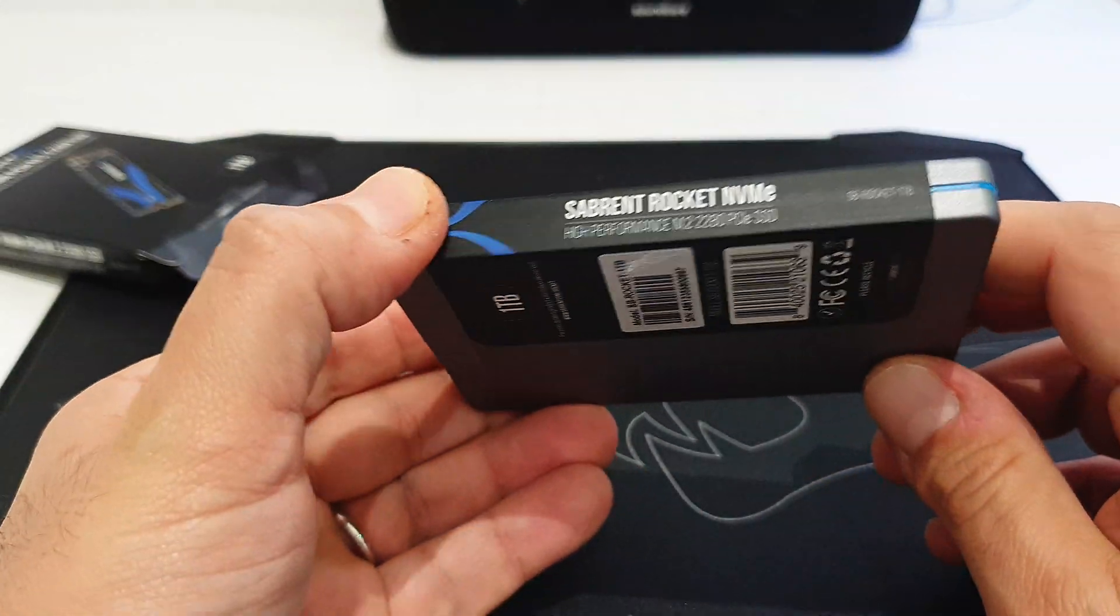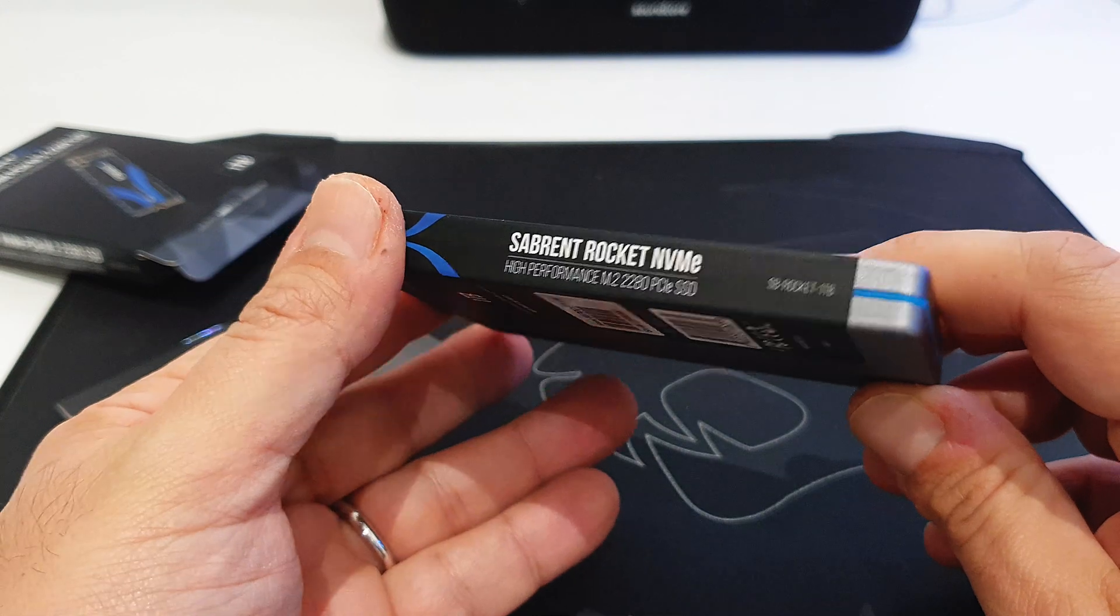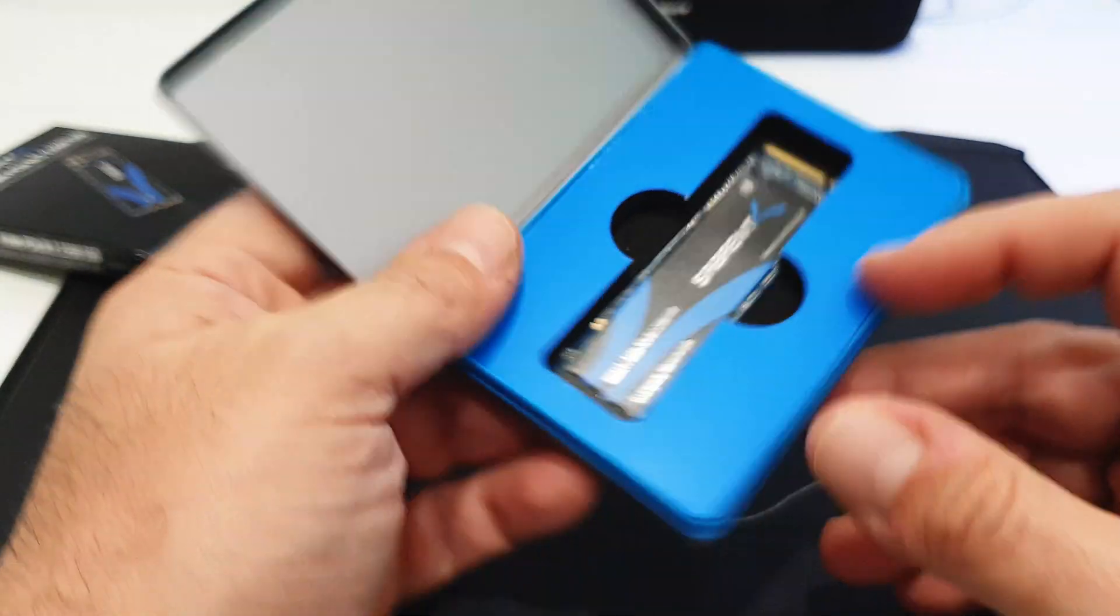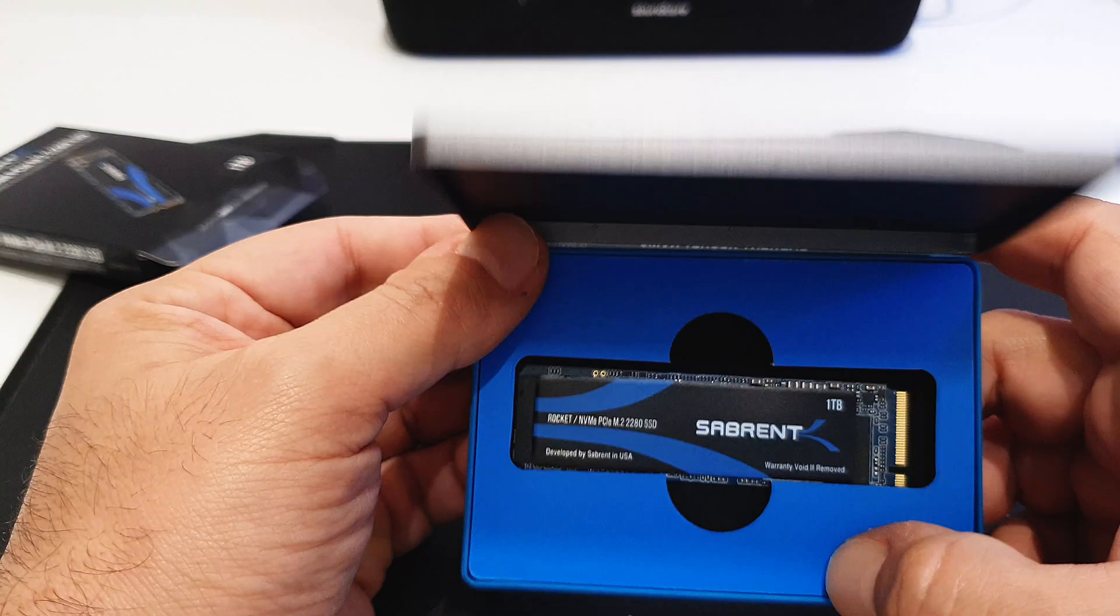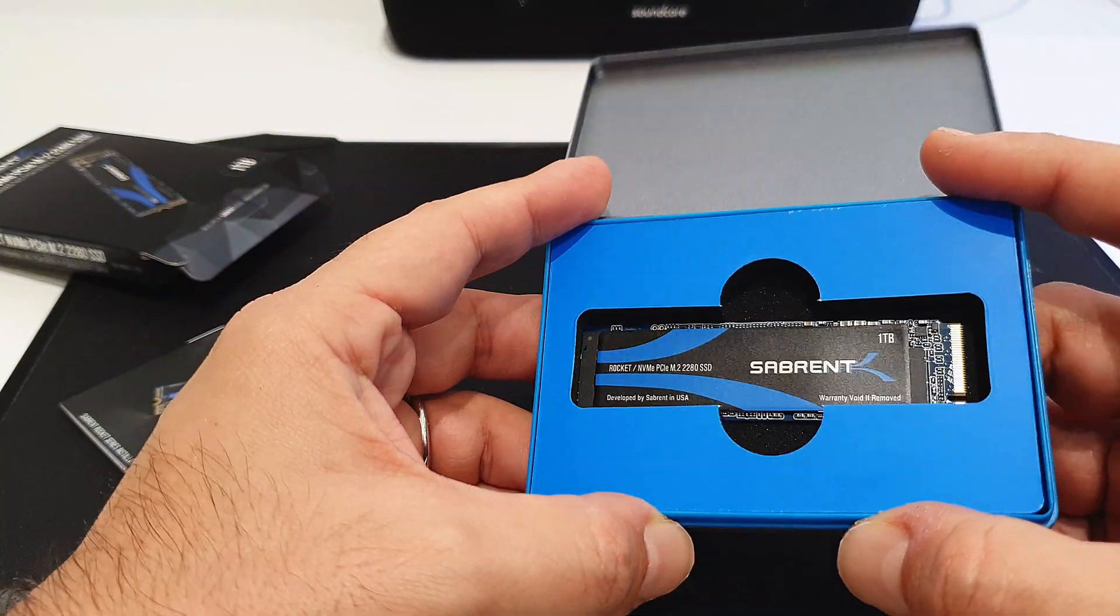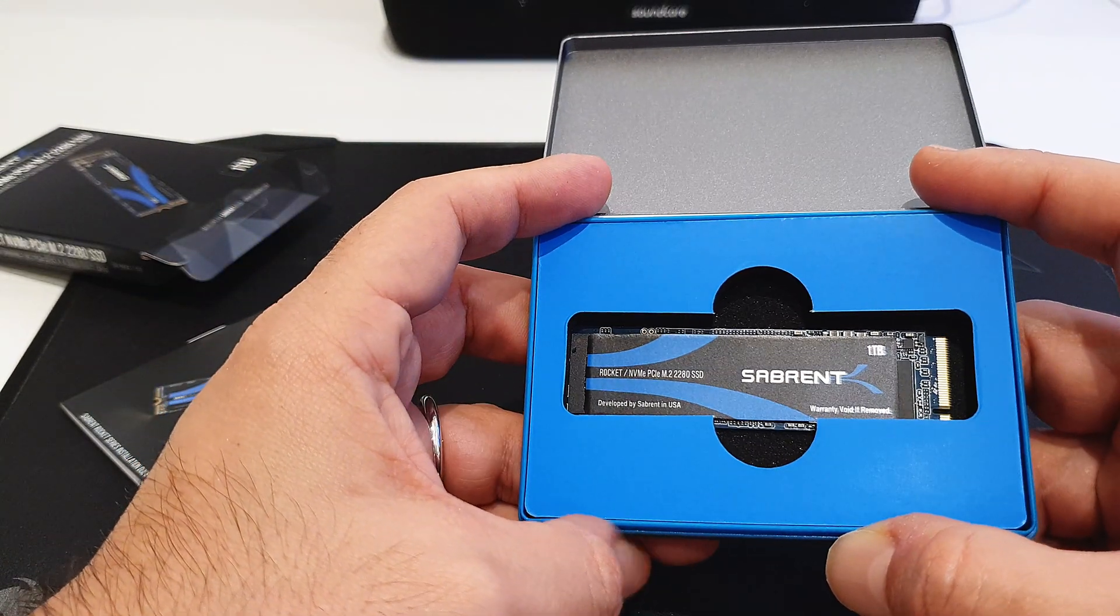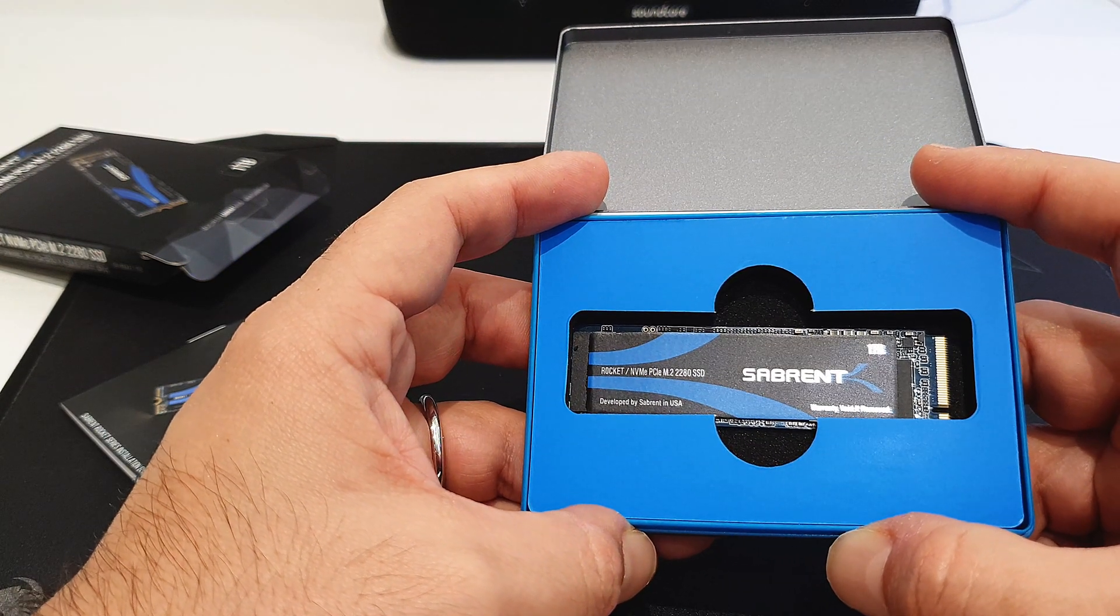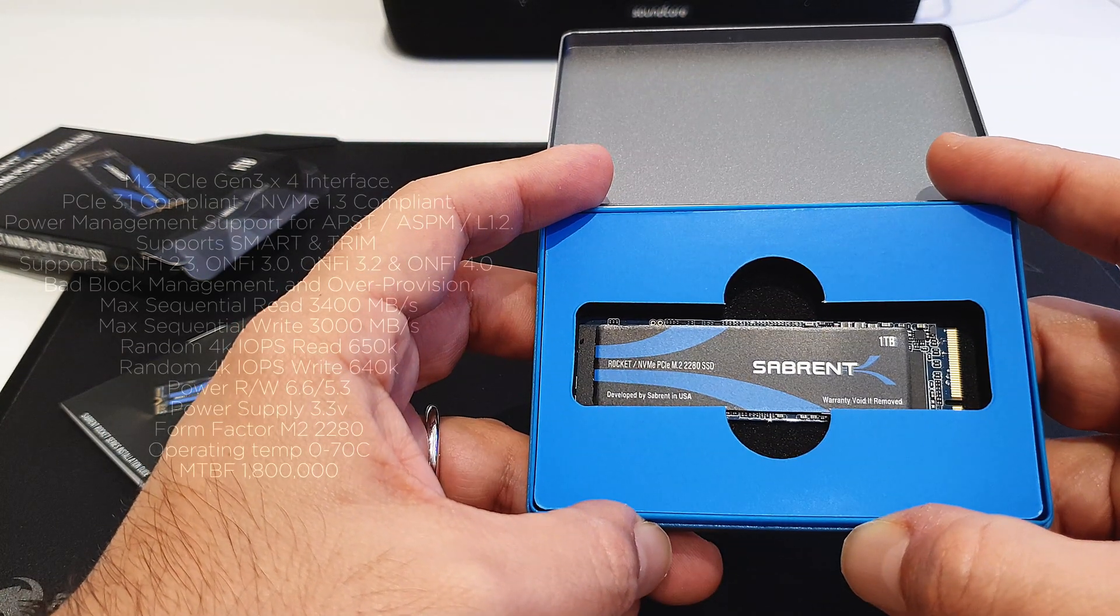This one supports M.2 form factor, the usual one that you can see supported by all current motherboards. My motherboard currently has two slots. We will see later how I'm going to install this.